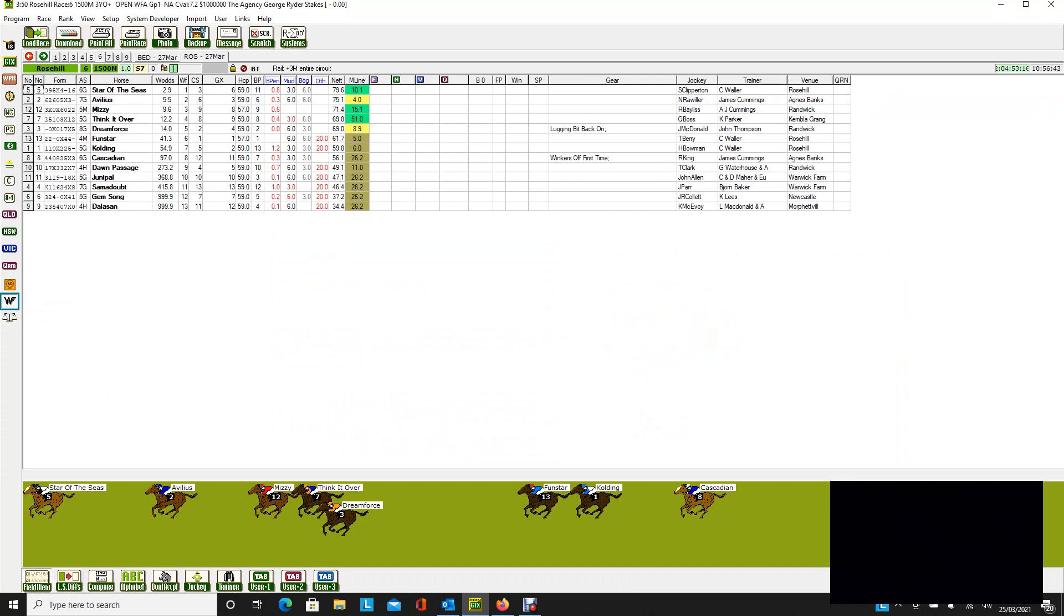Now, I've assumed that by Saturday we'll be on a slow 7. It certainly won't be on a heavy, I wouldn't think. It was upgraded this morning. It'll be upgraded again probably to a heavy 8 tomorrow and every chance with a bit of sunshine we get into the slow range on Saturday, so that's what my assumption is.